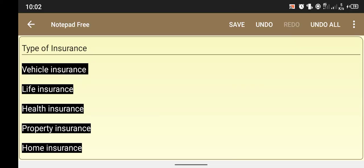Hello viewers, welcome back to my channel. Today my topic is types of insurance — what is insurance and types of insurance. So let's start.